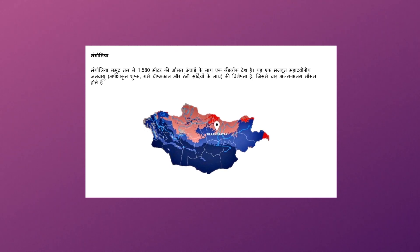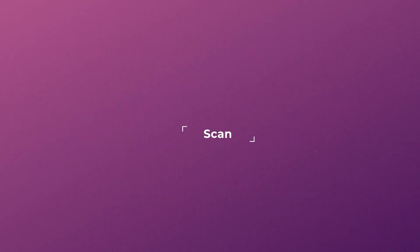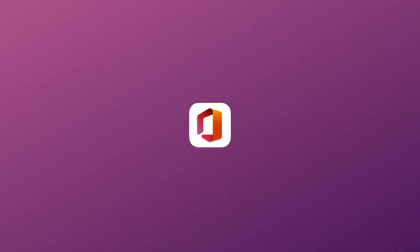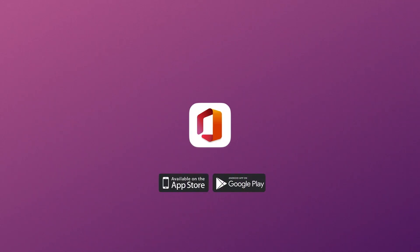Extracting information from images has never been this easy. Simply scan it. Office mobile — now available on Android and iOS.